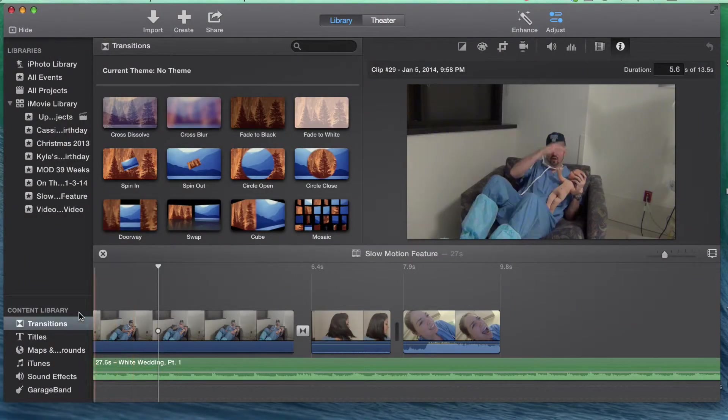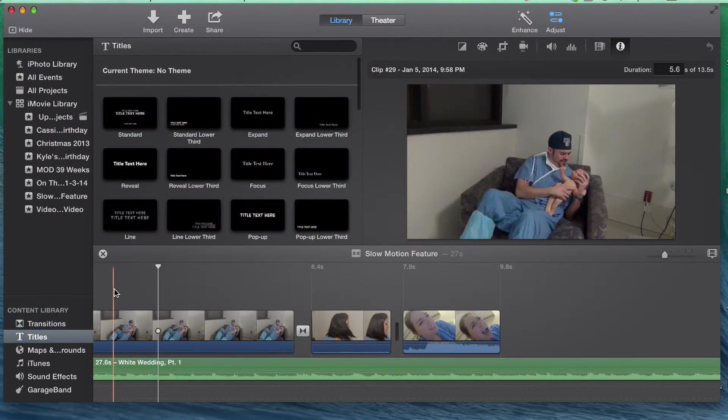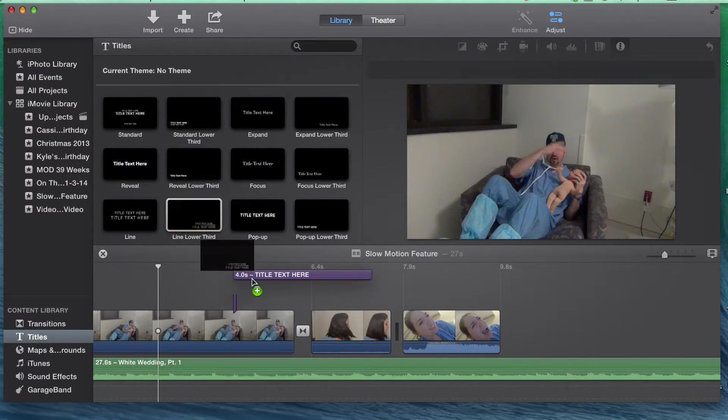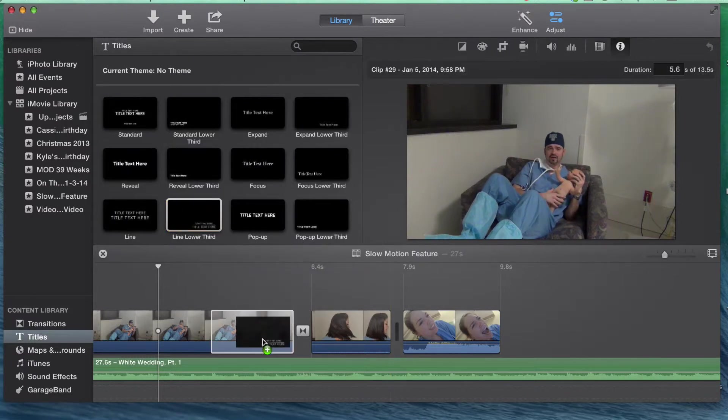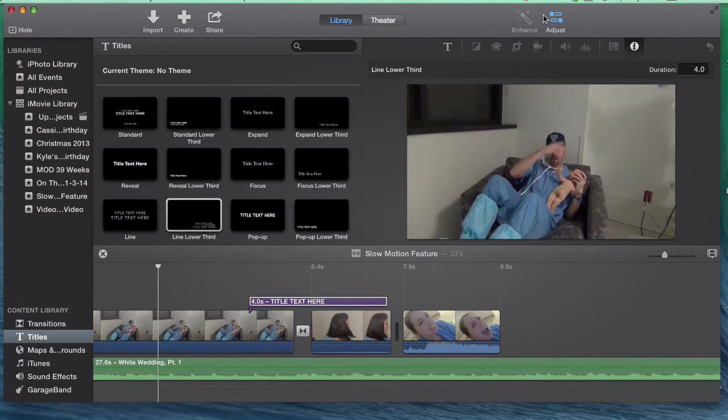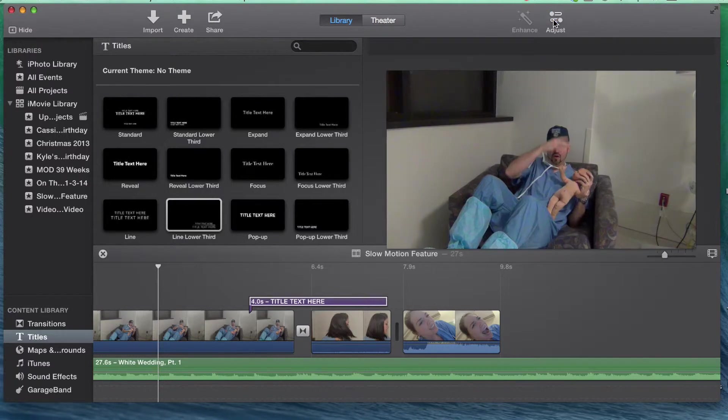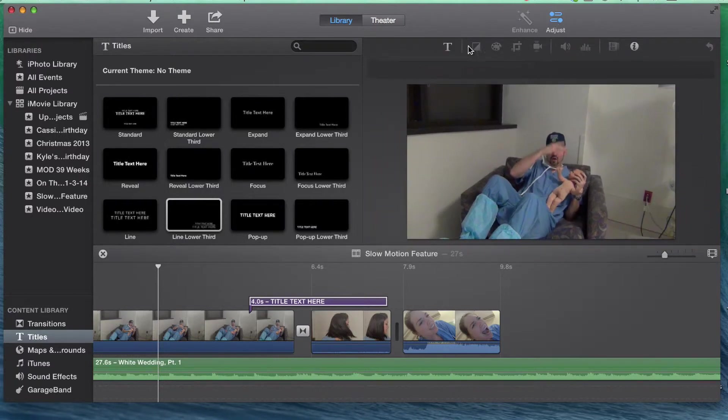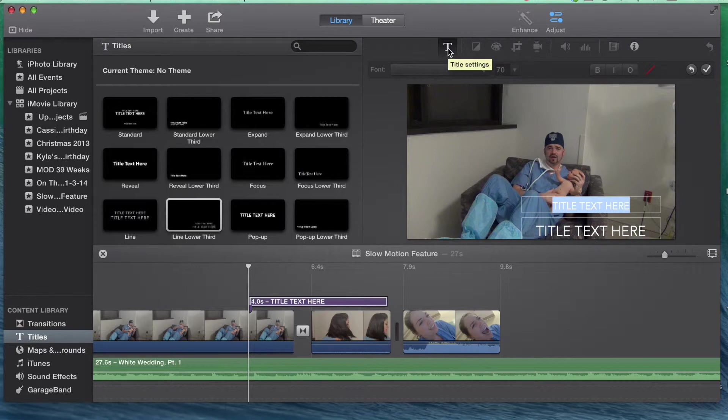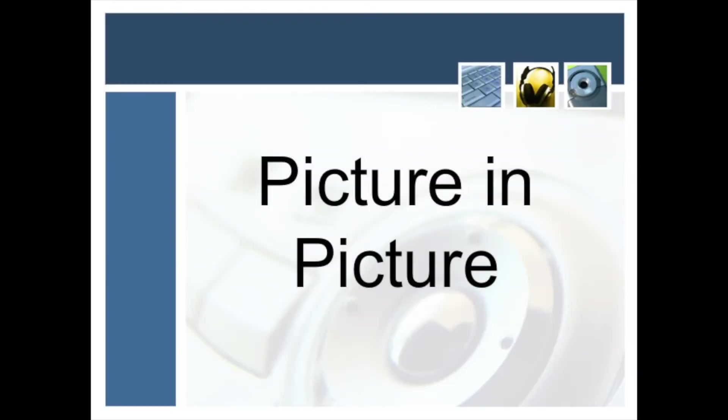Titles are also found in the Content Library. Again, once you find the title that you are looking for, you simply drag it over the clip that you want it to appear on. Under Adjust, you can change the font type, size, color, and characteristics. Here is also where you will type in the words that you want displayed.